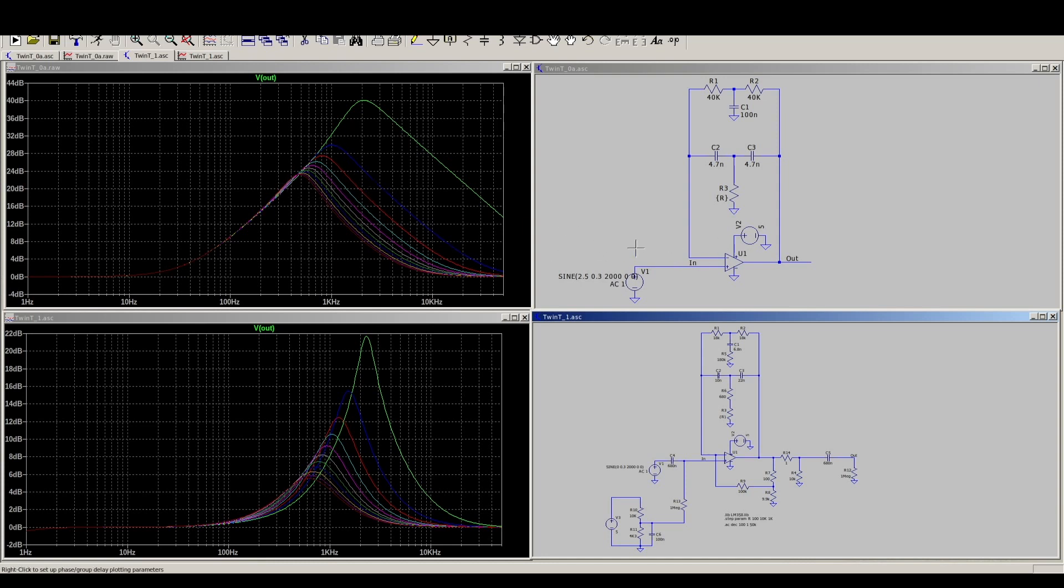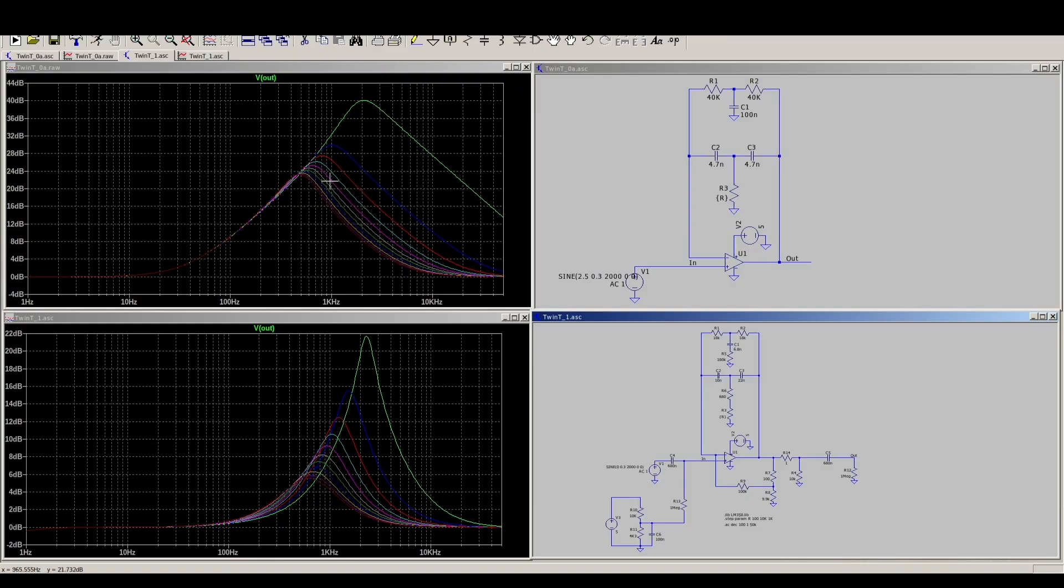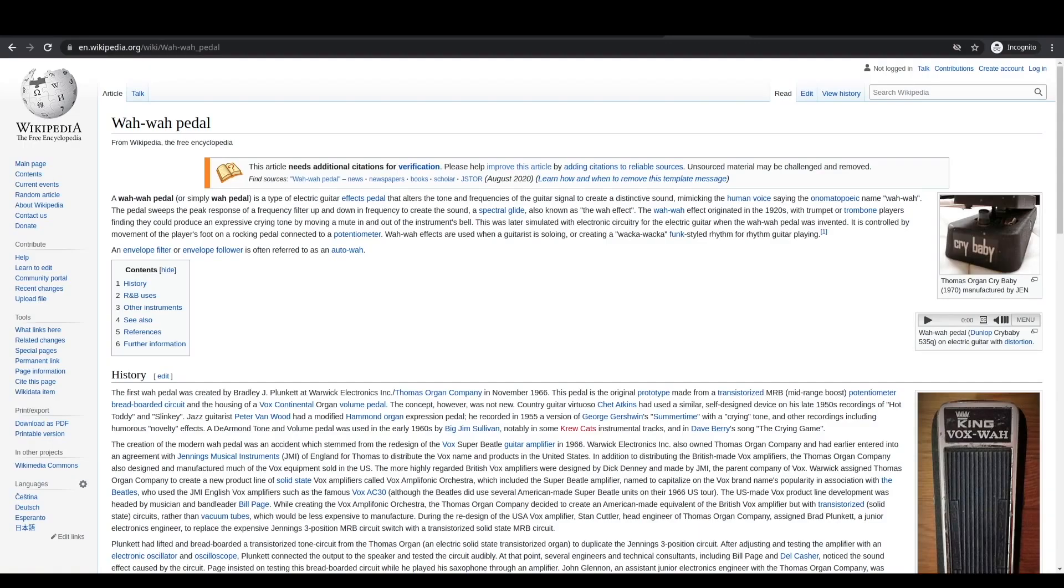When we're passing audio through this filter, if we change that potentiometer and continuously move this boost frequency around, we can create a wah effect instead of just using it as a fixed EQ. If you're not familiar with the wah effect, you can read about it.